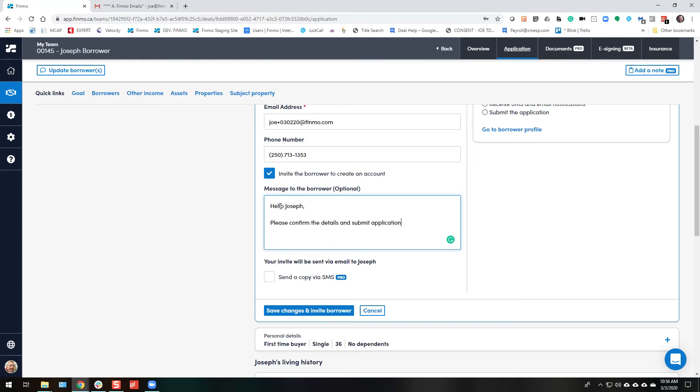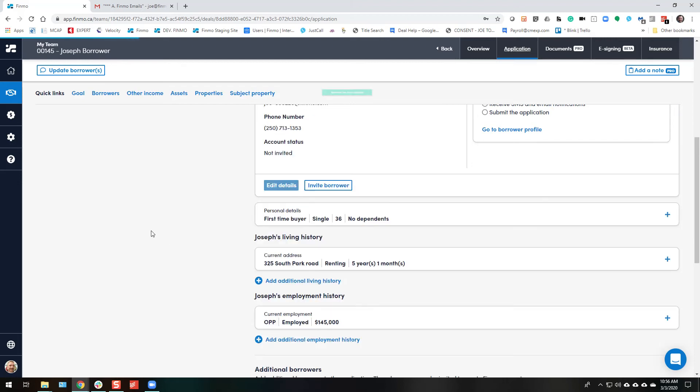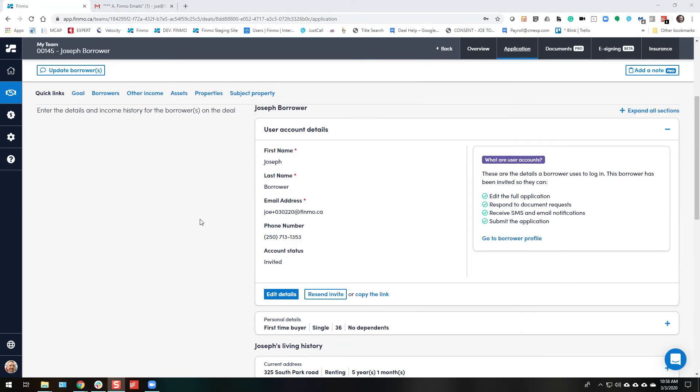Submit application. Once submitted, you will see the list of conditions. And off it goes. All right.